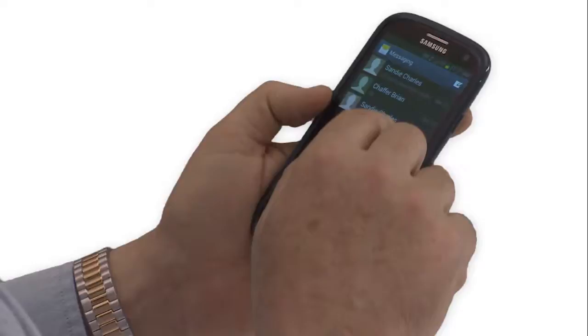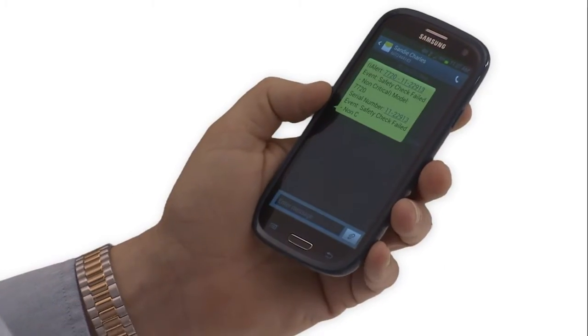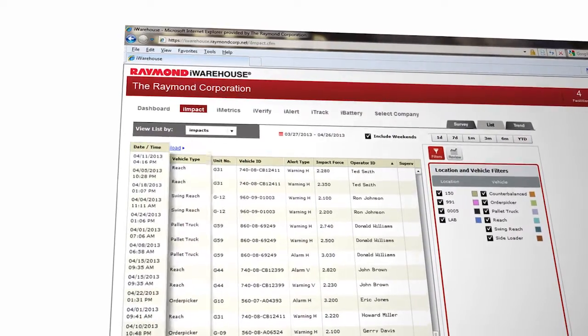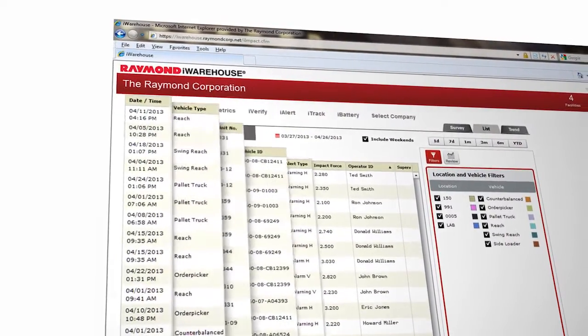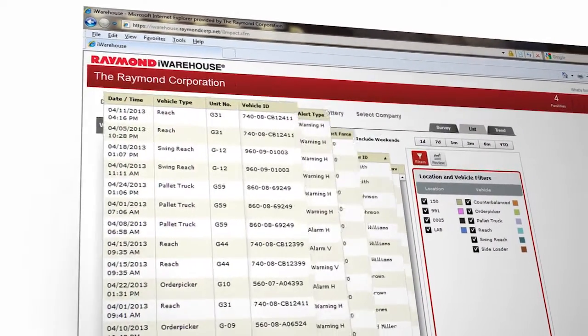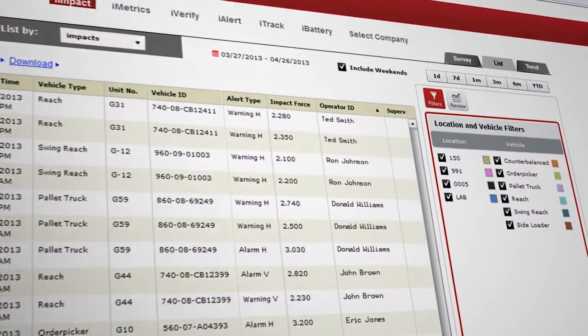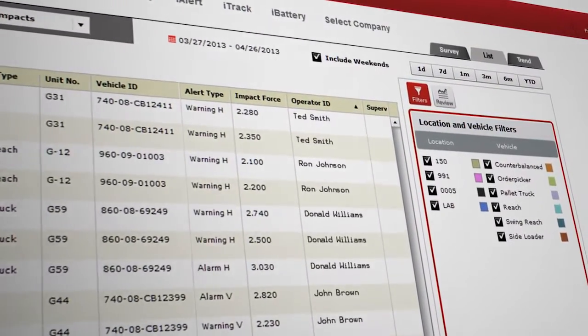It sends immediate, automatic impact alerts by email or text message, including details of the impact to help you increase driver accountability and reduce damage and repairs.